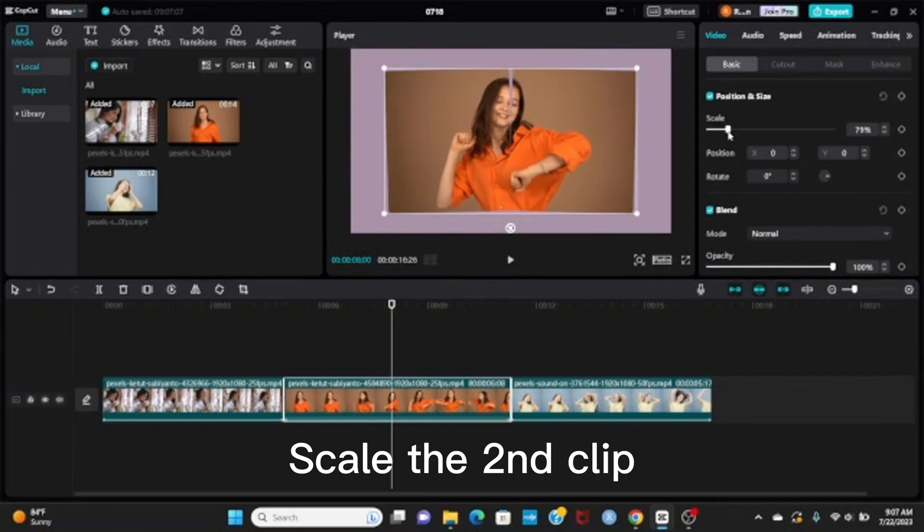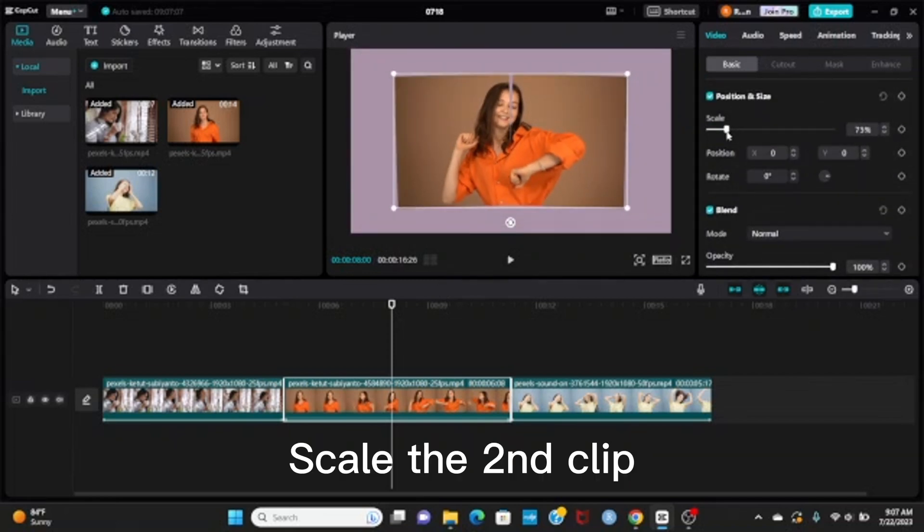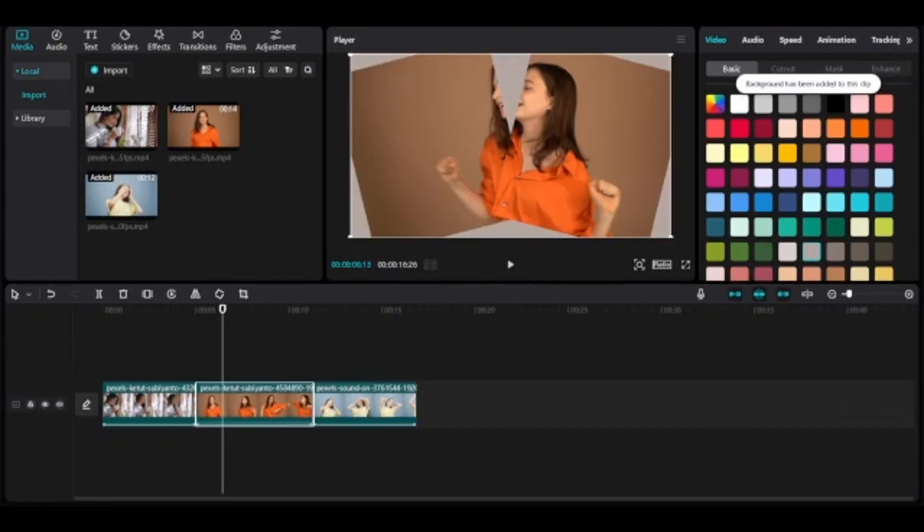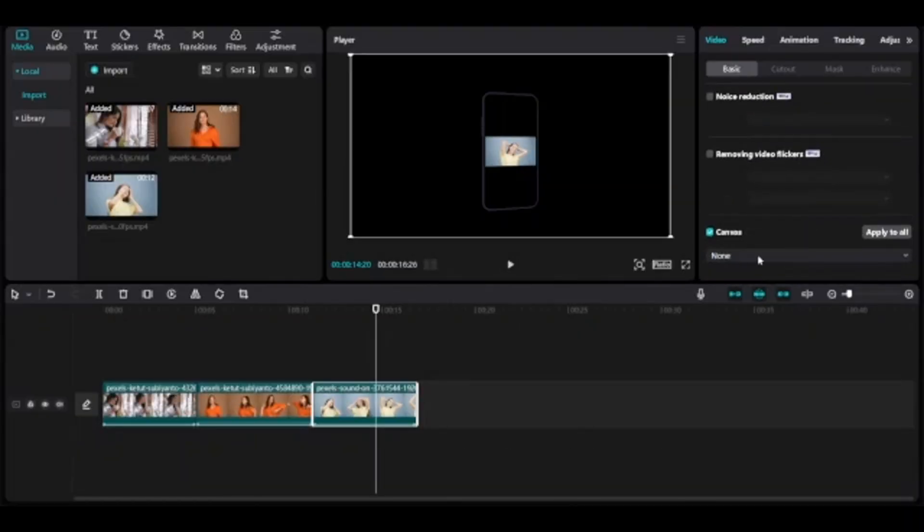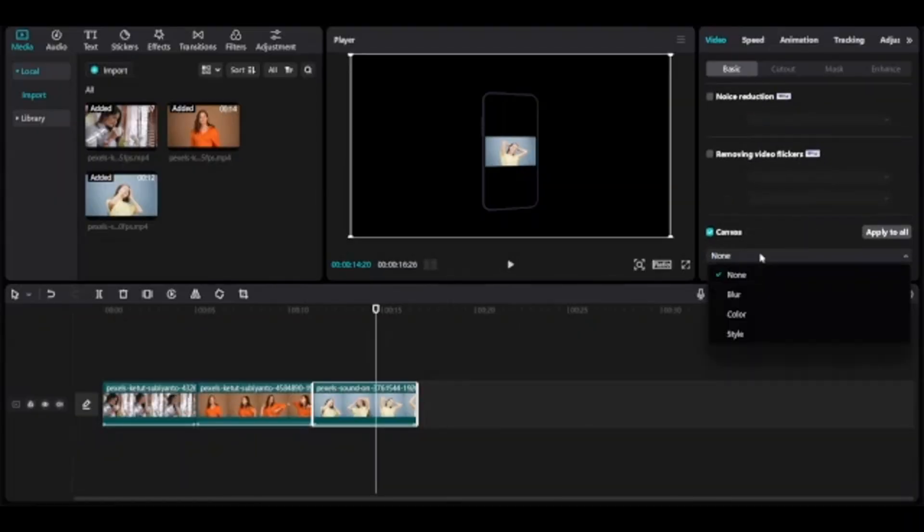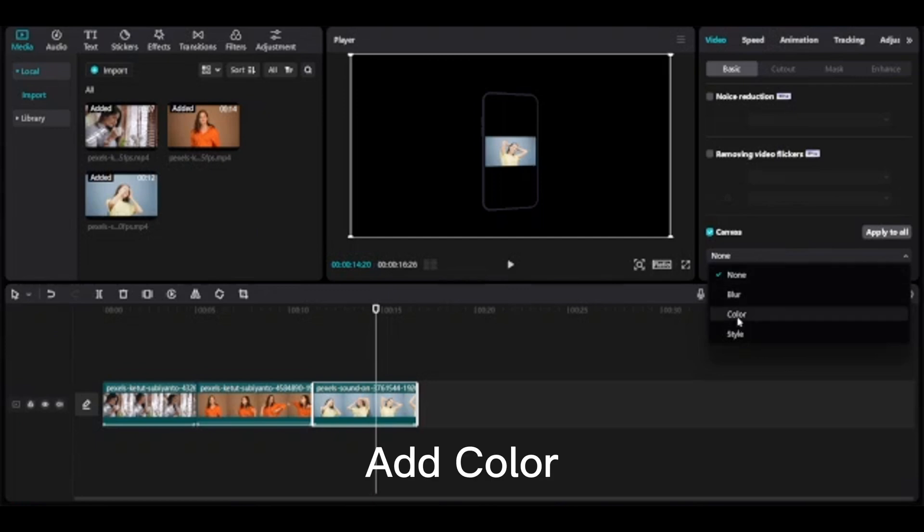Scale the second clip. Select third clip and add canvas. Add color.